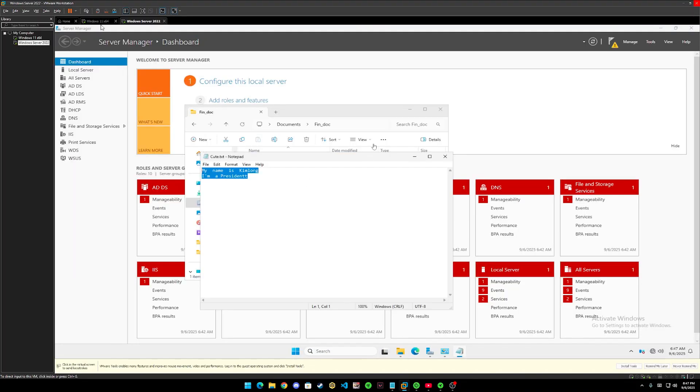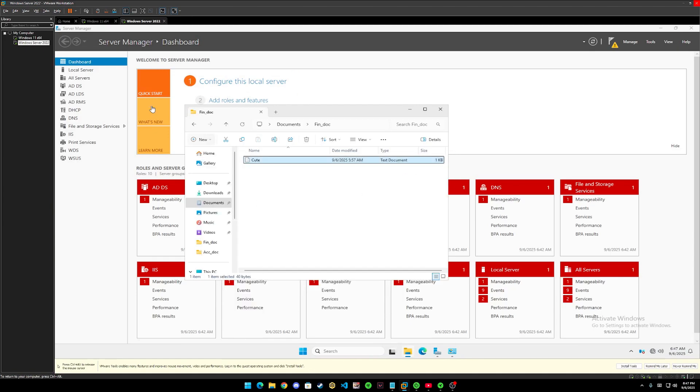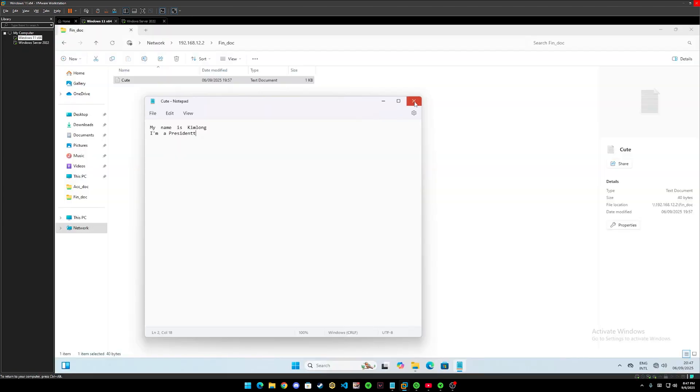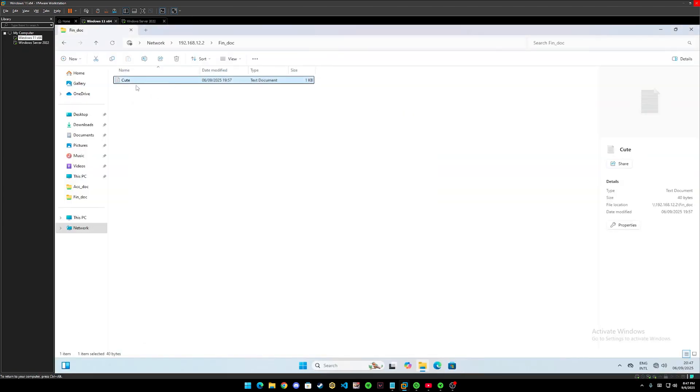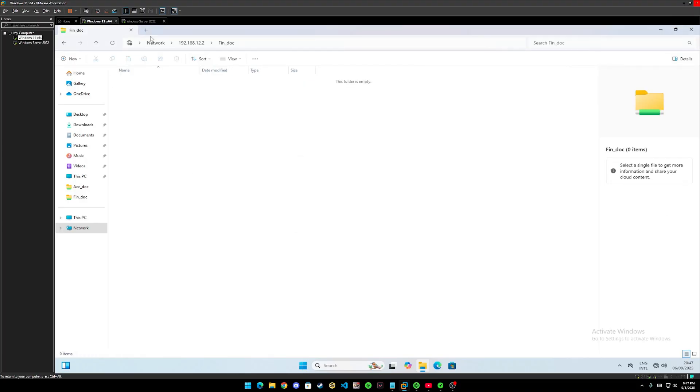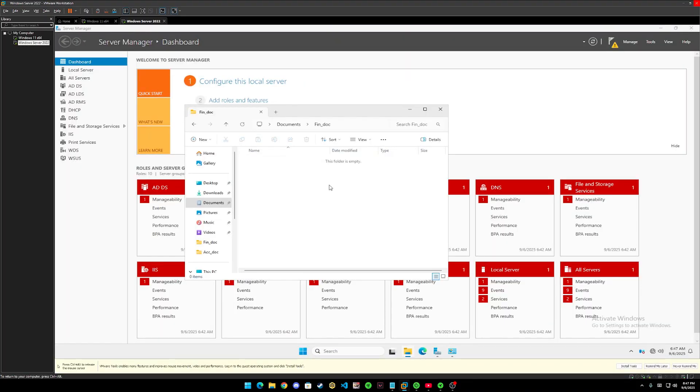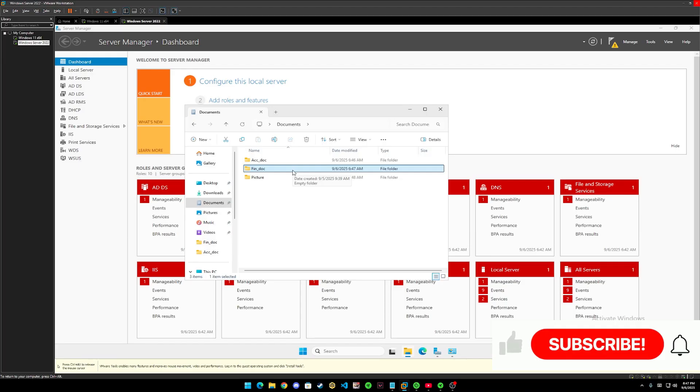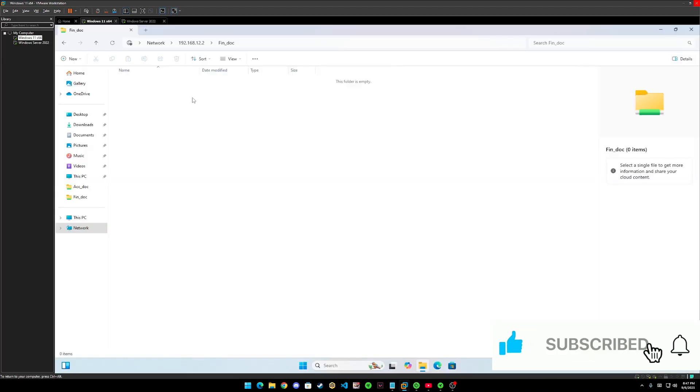Let's try to edit it. I mean like let's delete it. No need to edit it. Done. Let's go back. So the text document in fin underscore doc in Windows Server has completely gone. It's because that we deleted it from client window.